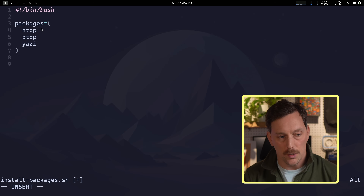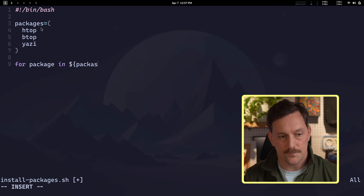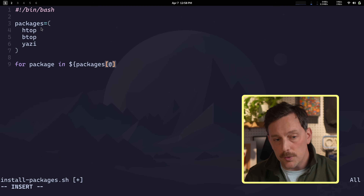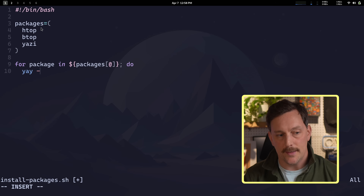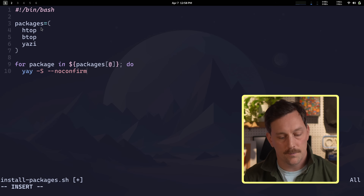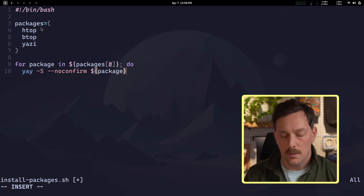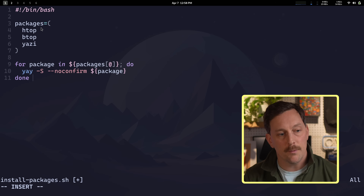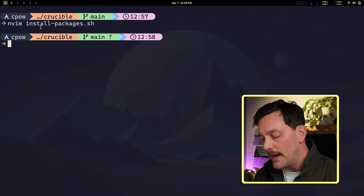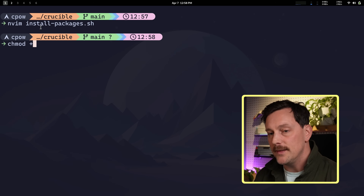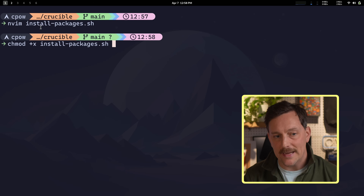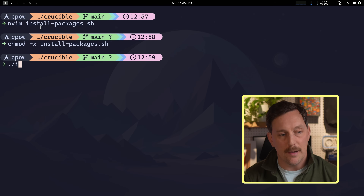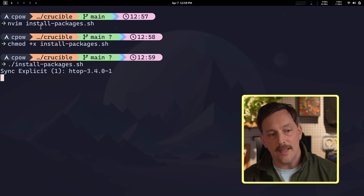Then I write the for loop: `for package in "${packages[@]}"; do yay -S --noconfirm "$package"; done`. I write and quit the file, then run `chmod +x install-packages.sh` to make it executable. And there we go — now we have a file that will run and install all of those packages we laid out.